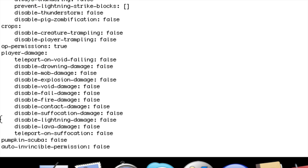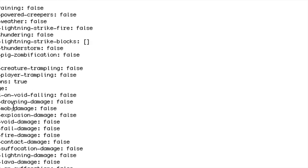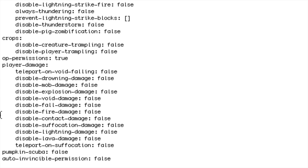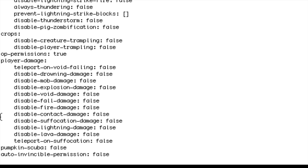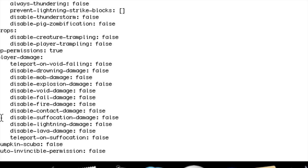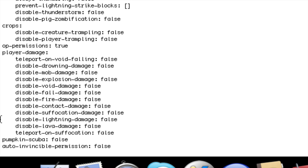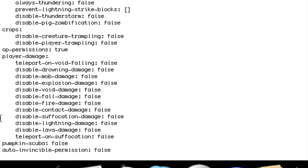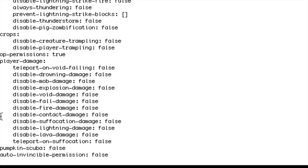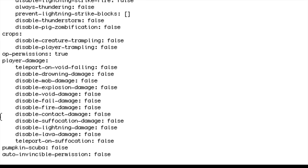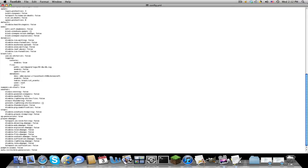So if they hit a cactus will they get hurt. Disable suffocation that's basically the same as drowning but you want to probably make those the same, so if you make drowning true you want to make suffocation true or else it might get a little glitchy. Disable lightning damage if they're struck by lightning somehow. Teleport on suffocation if they drown, I just kept that false. And that's basically it for the config.